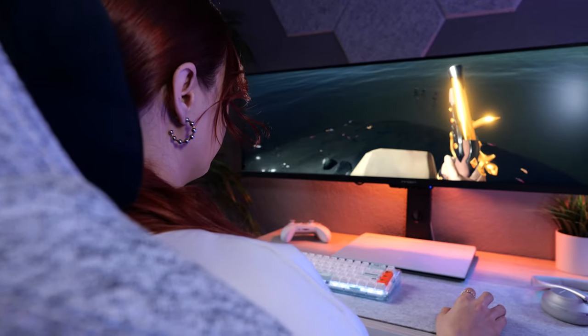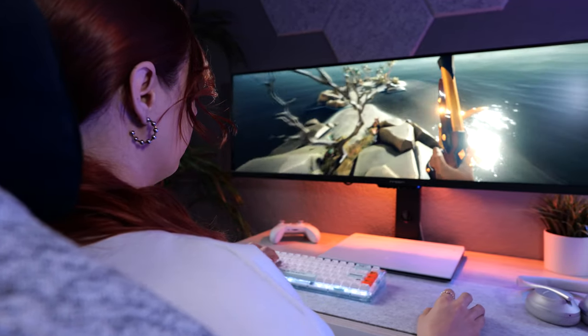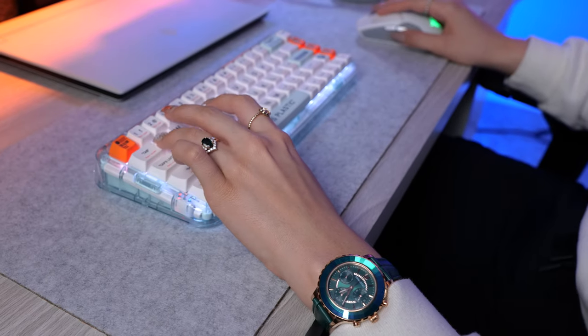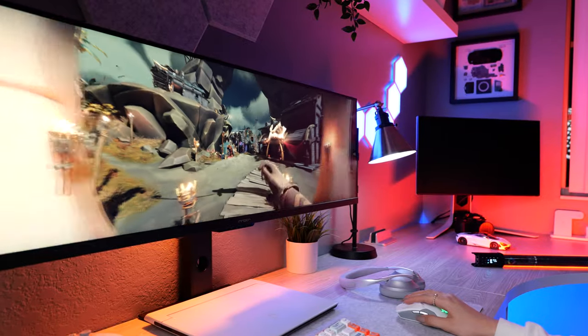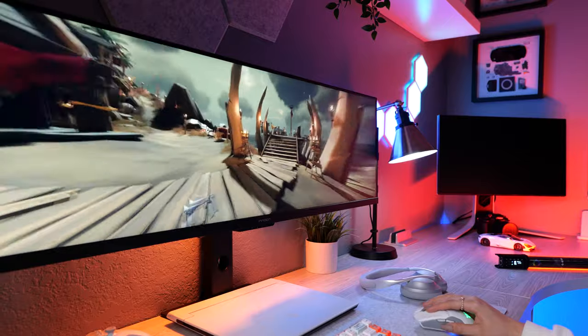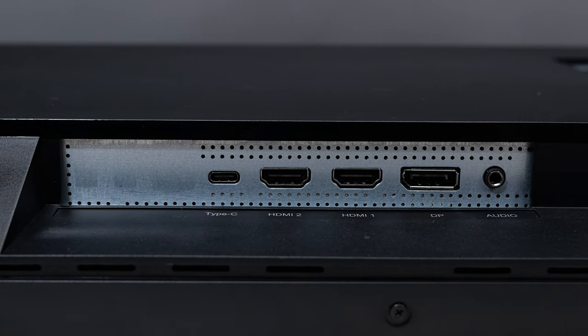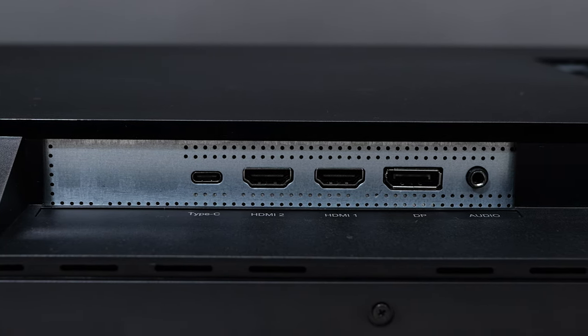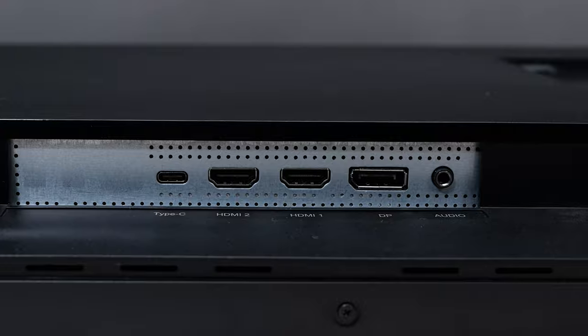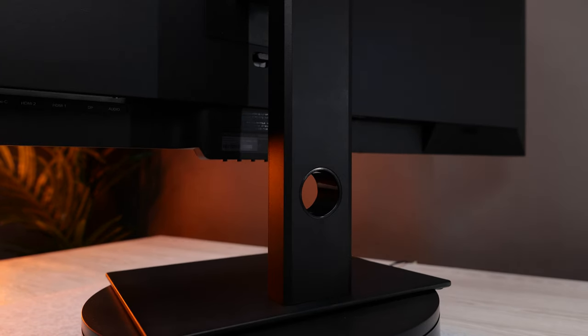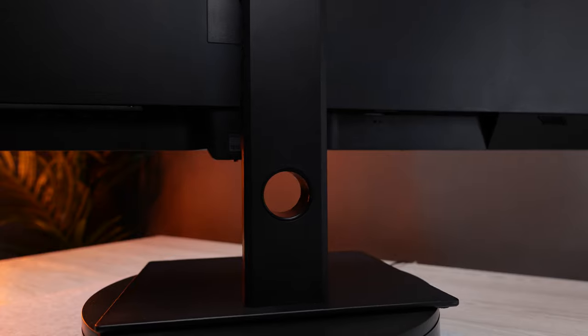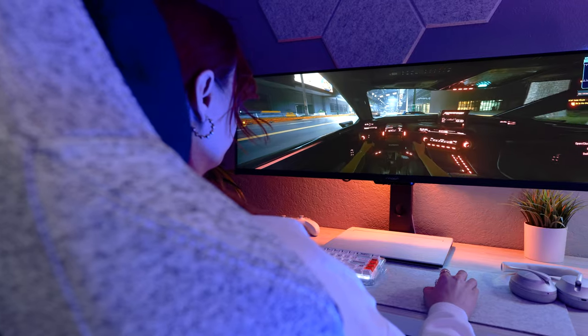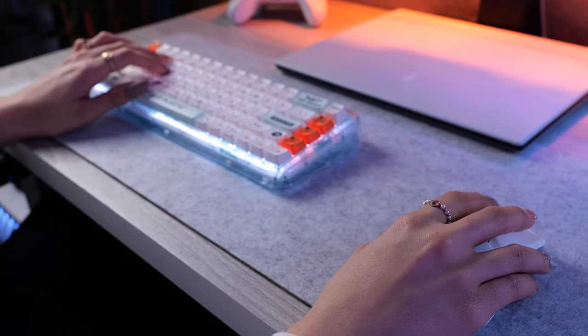So spec wise this is a 43.8 inch IPS display with a resolution of 3840x1080p. It has a 120Hz refresh rate and when it comes to connections we have two HDMI ports, one display port and a USB-C along with the headphone jack. There's a couple of extra features to note. We have a cable management hole on the stand to route all your cables and the monitor does have built-in speakers.